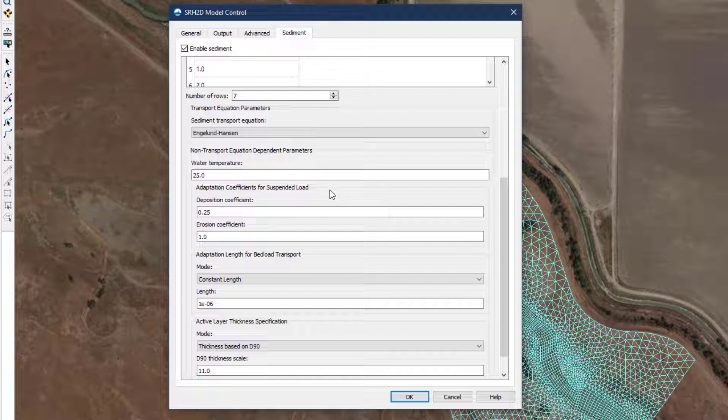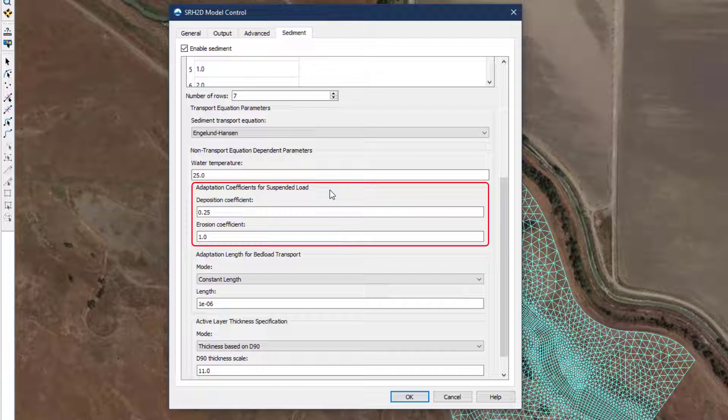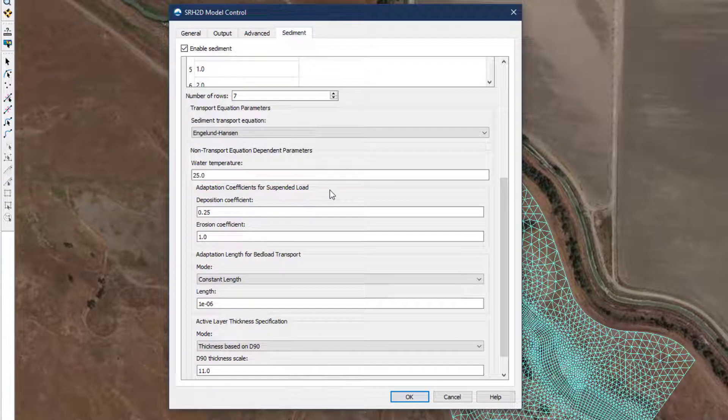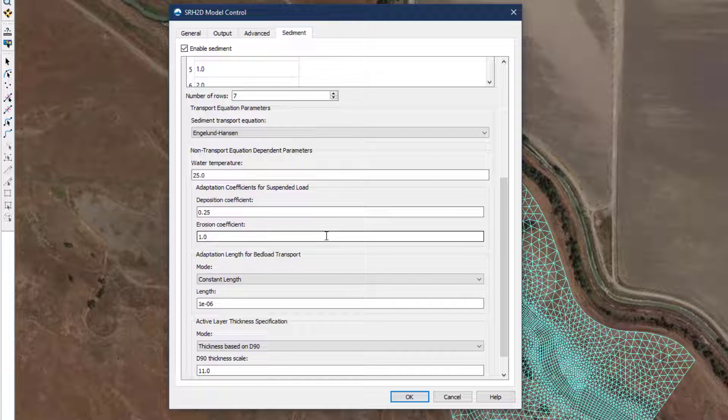The adaptation coefficients for suspended load determine the rate at which the water column achieves an equilibrium suspended sediment concentration as it transitions between areas of different shear stress. The dimensionless coefficients of 0.25 for deposition and 1.0 for erosion are provided by default and there is generally no reason to change them.